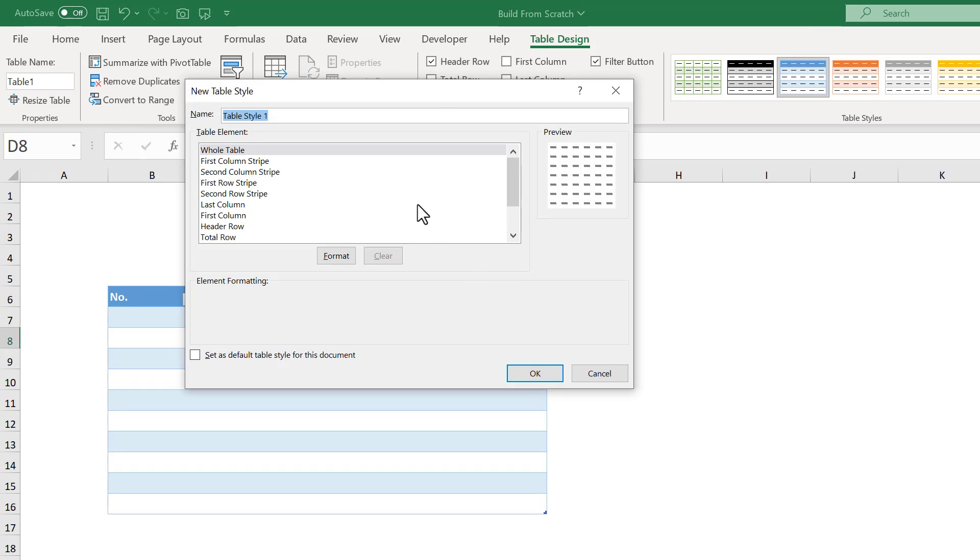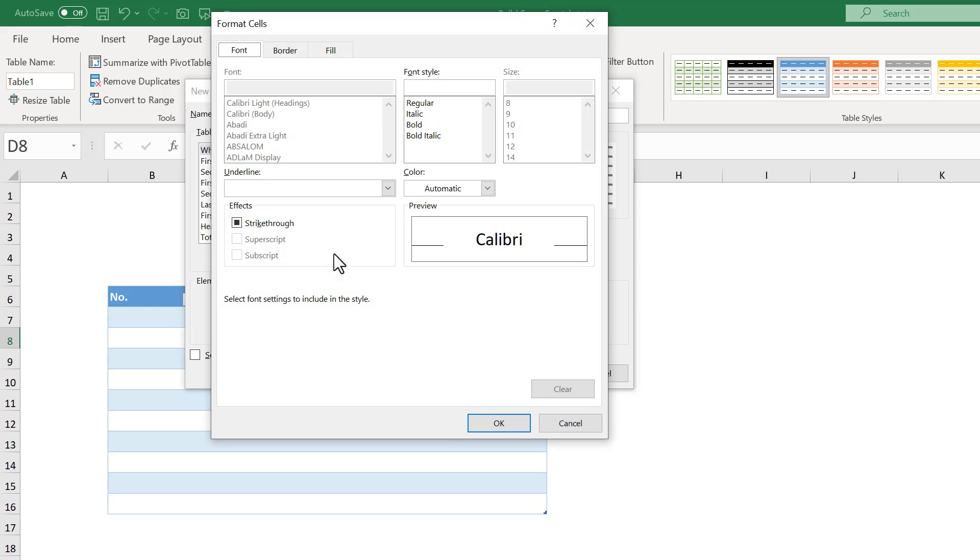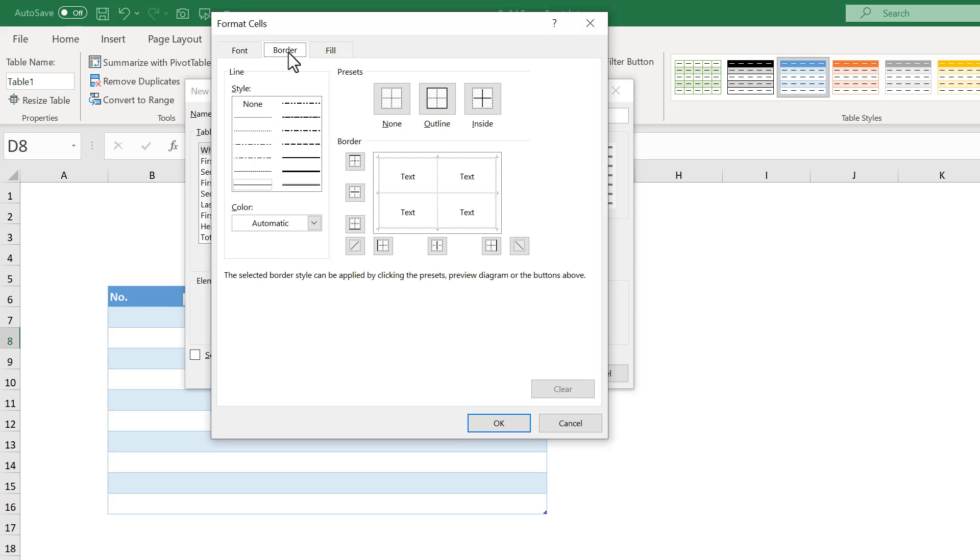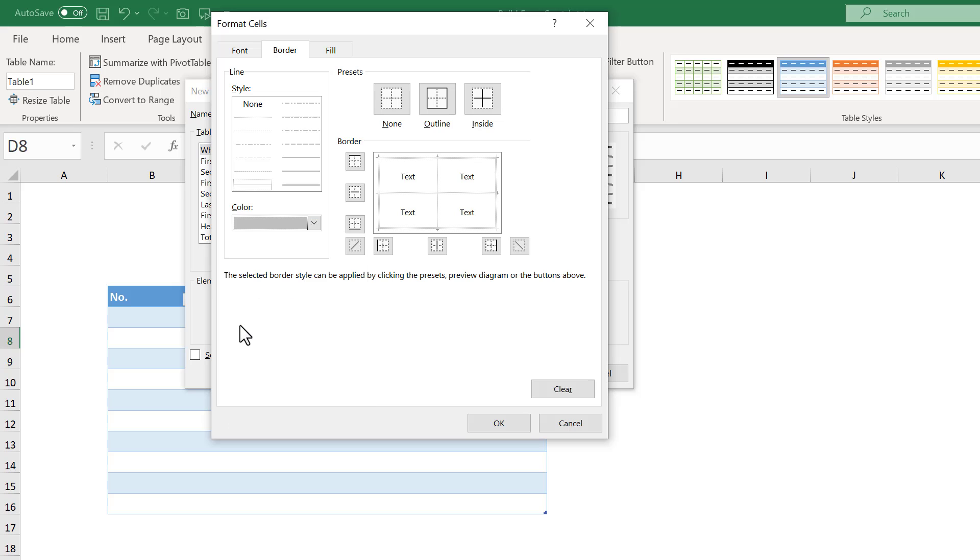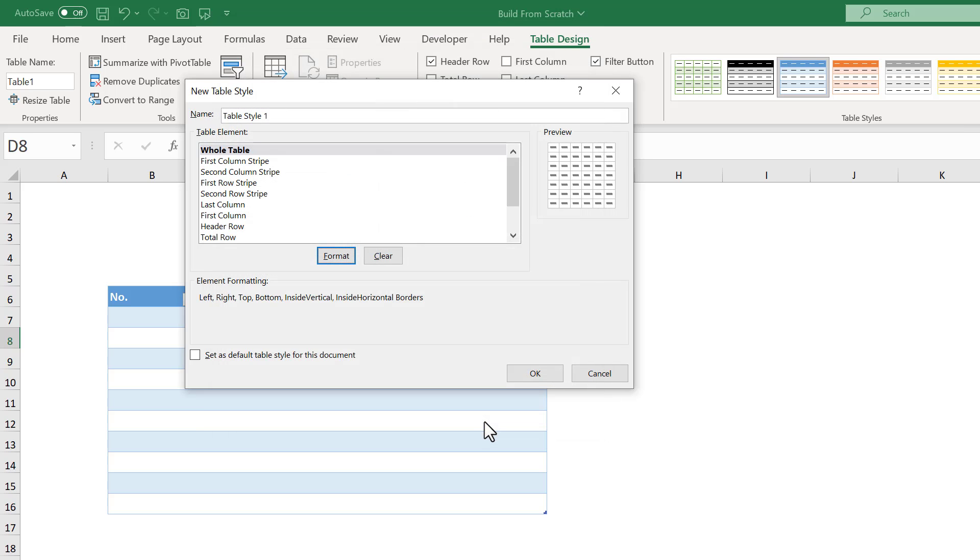You can give your style a name if you want. Then select the whole table element, and click on FORMAT. Under the BORDER tab, go ahead and select this light gray color for the border. Then click on the OUTLINE and INSIDE buttons to apply that border. And finally, click OK.